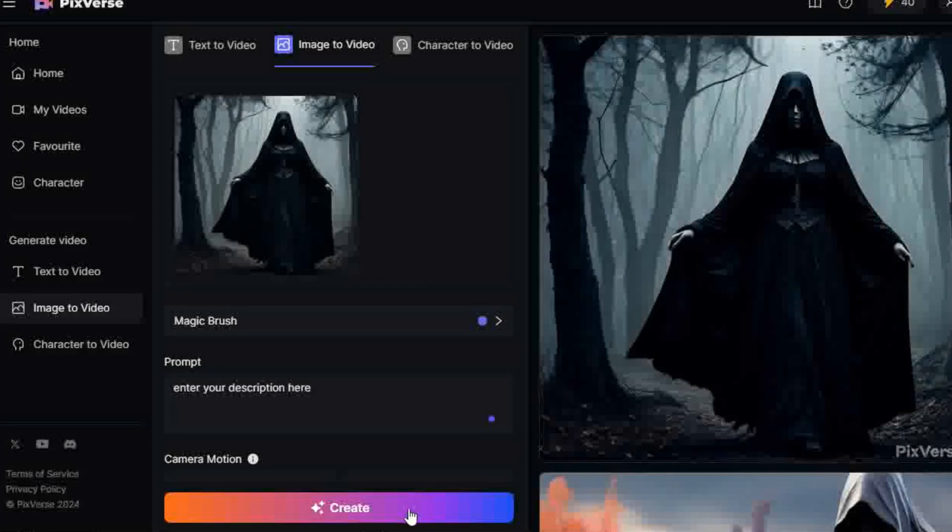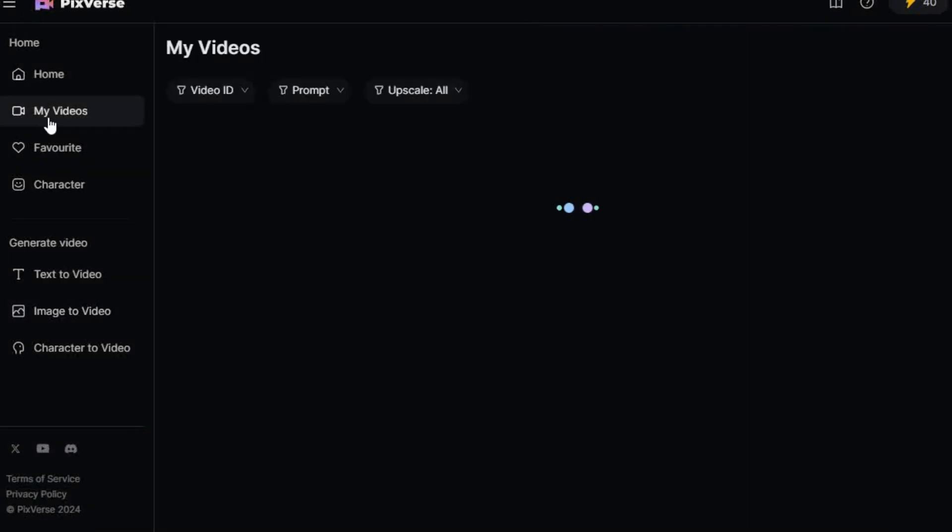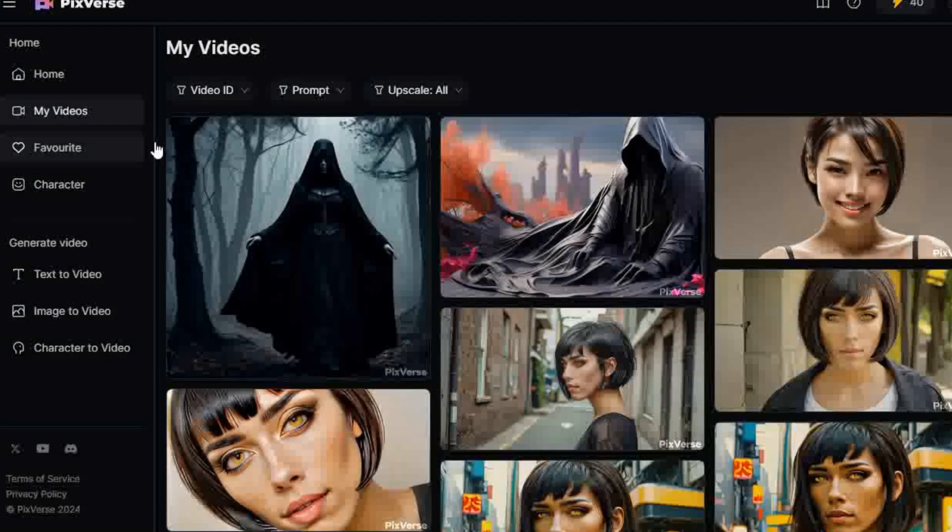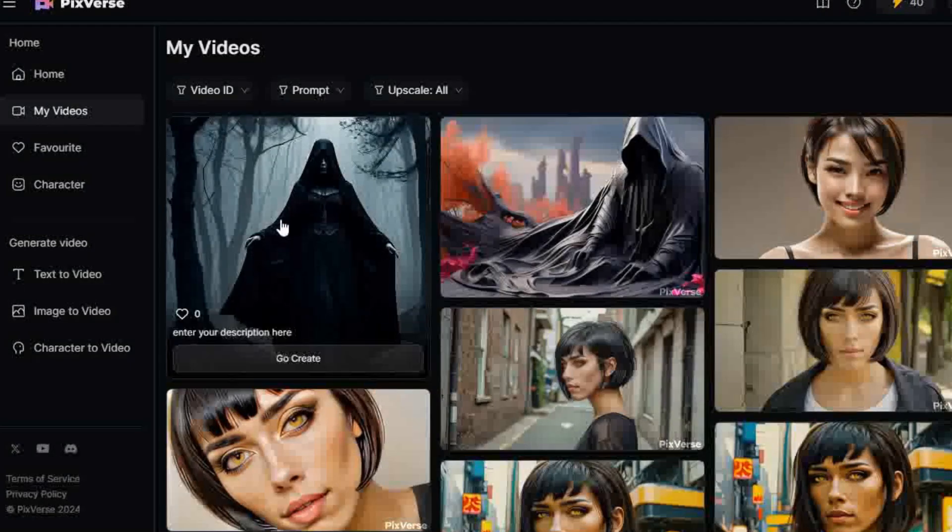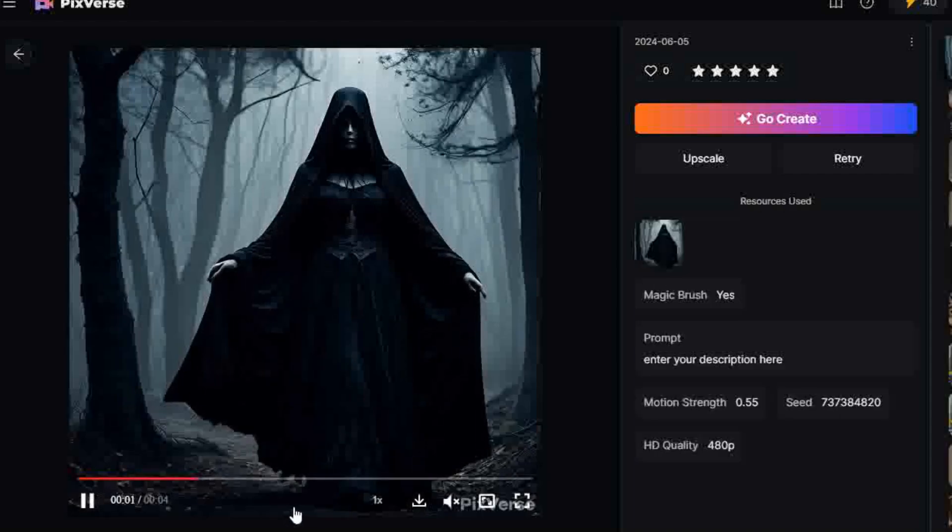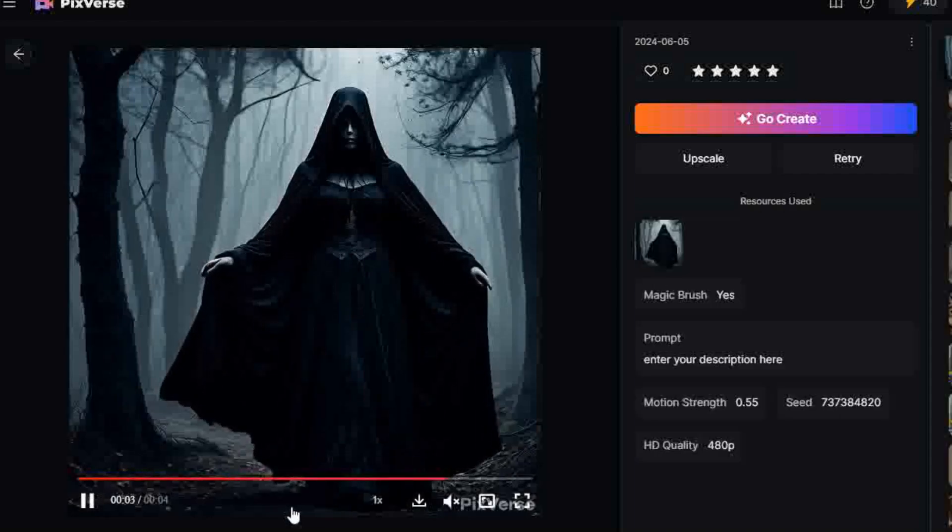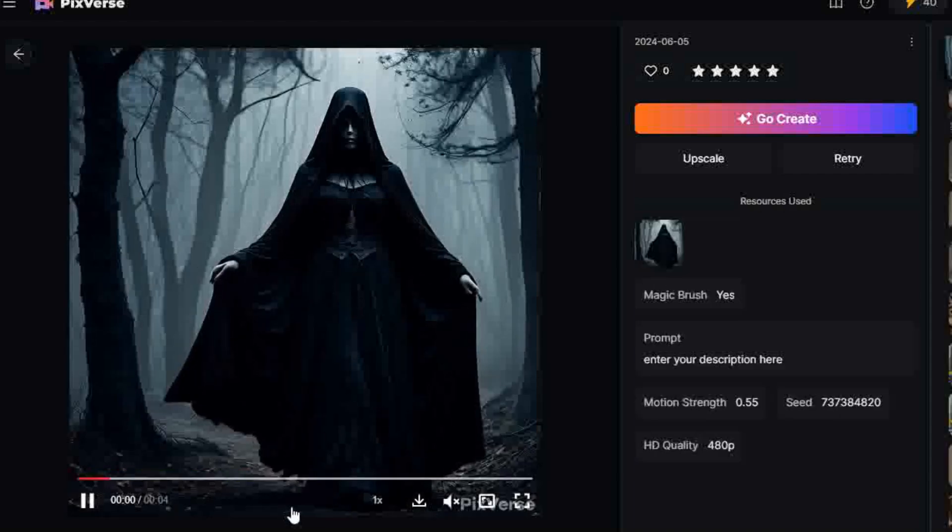All animations are available in the My Videos section in the left sidebar. Generations cost 10 credits so you can get 5 a day on the free plan, and downloads do have a watermark. Links are below if you want to try out PixVerse.